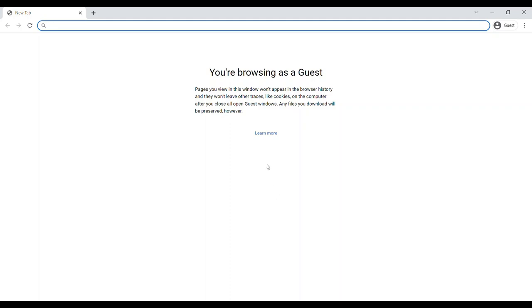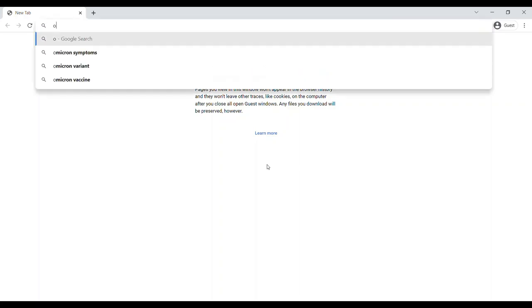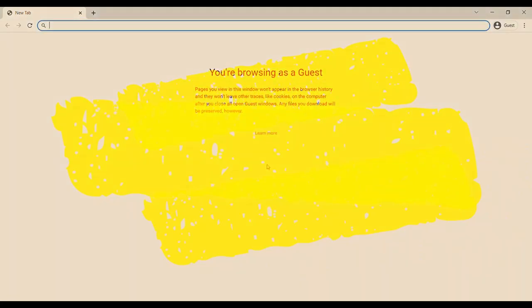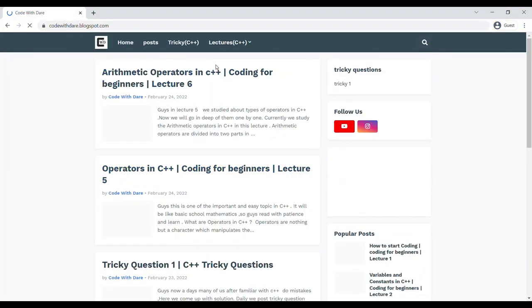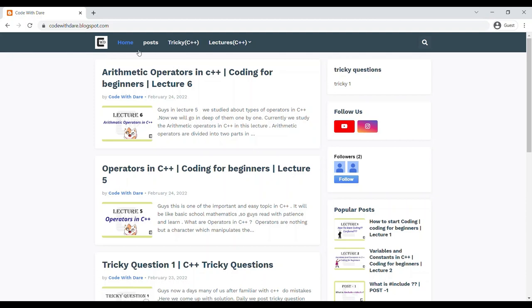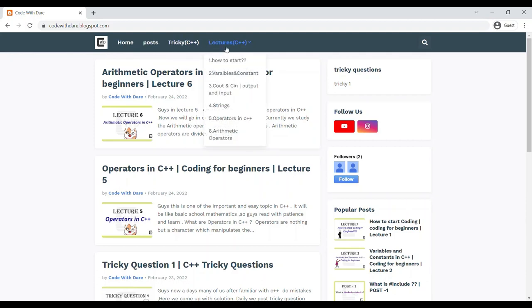Hello guys, today we are going to learn about Variables and Constants in C++. Many of you have a habit of writing notes while watching lectures on YouTube or other websites. We came up with a new solution where you don't need to write any notes — you can directly access our digital notes on our blog at corewits.blogspot.com. From there, you can select lectures from our menu and get notes.